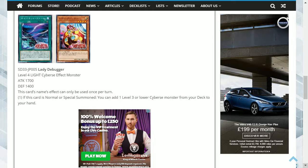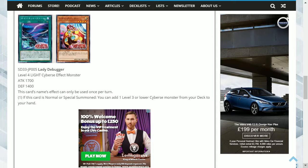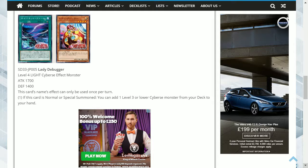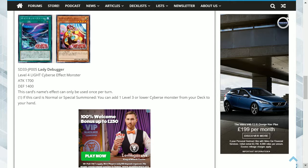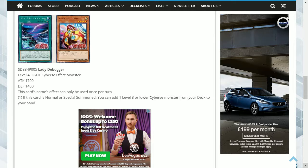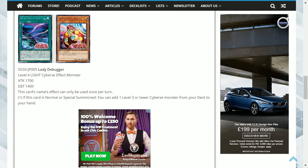This card can work for you as well as against you, as this protects their linked summons as well. This also requires your extra deck to be mostly Cyverse if you are hoping for the last effect.